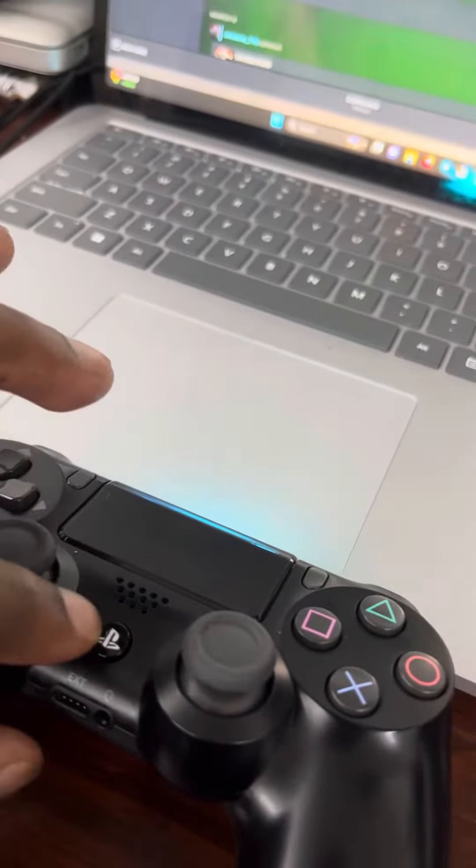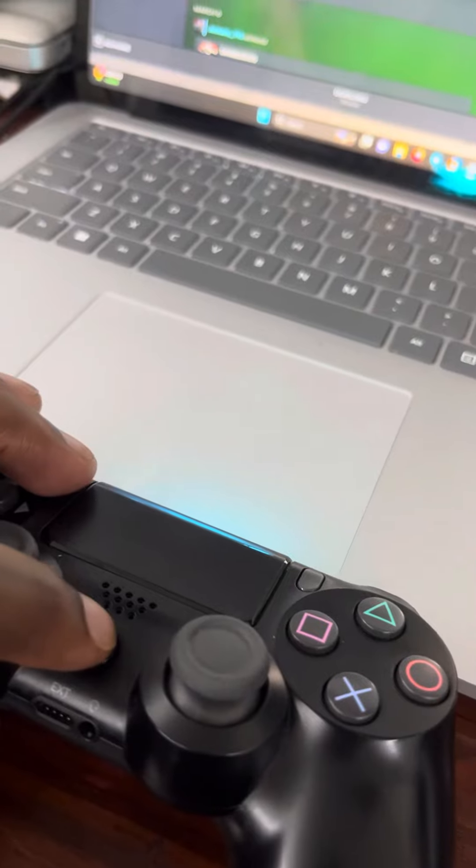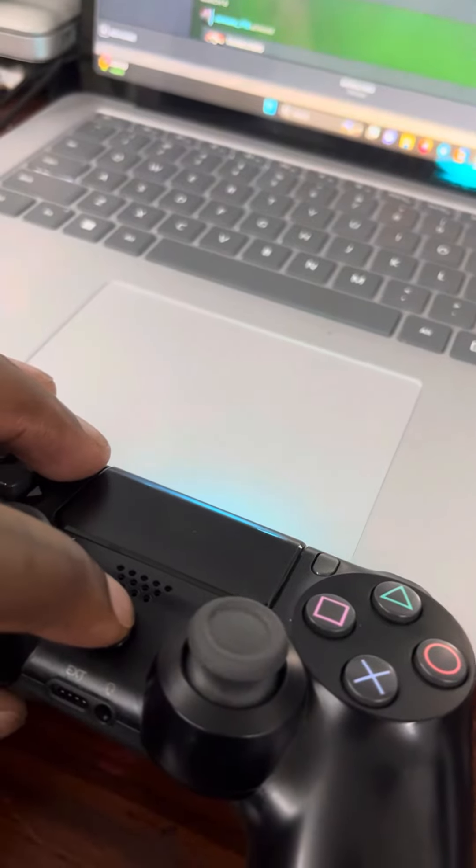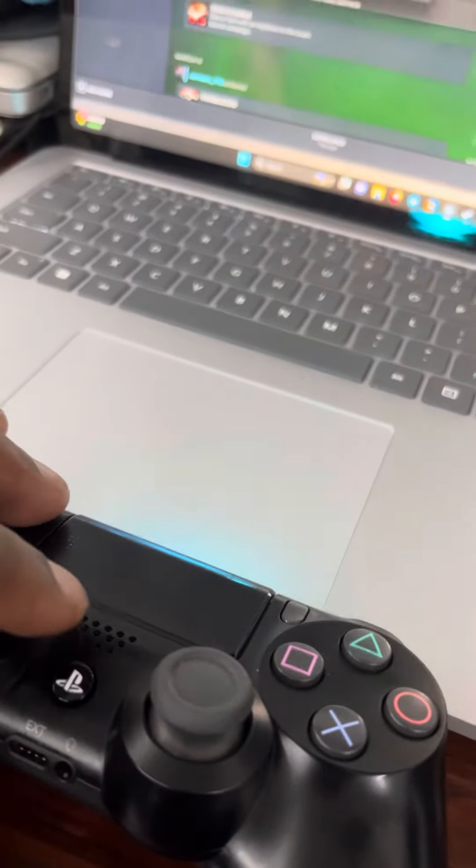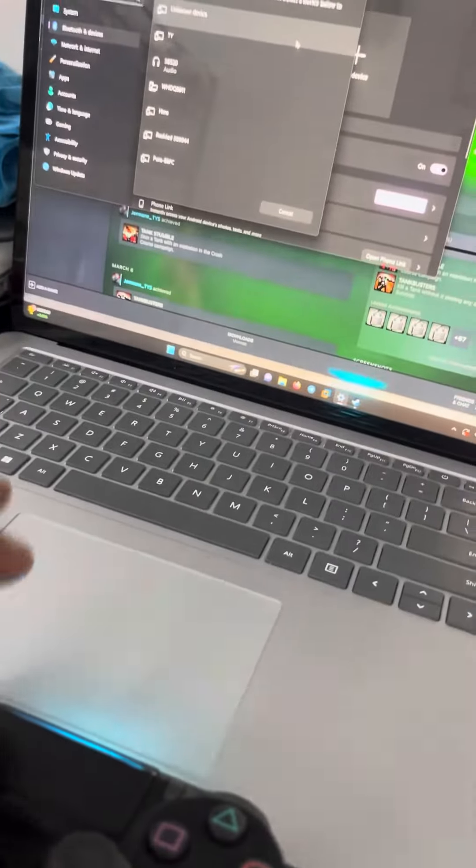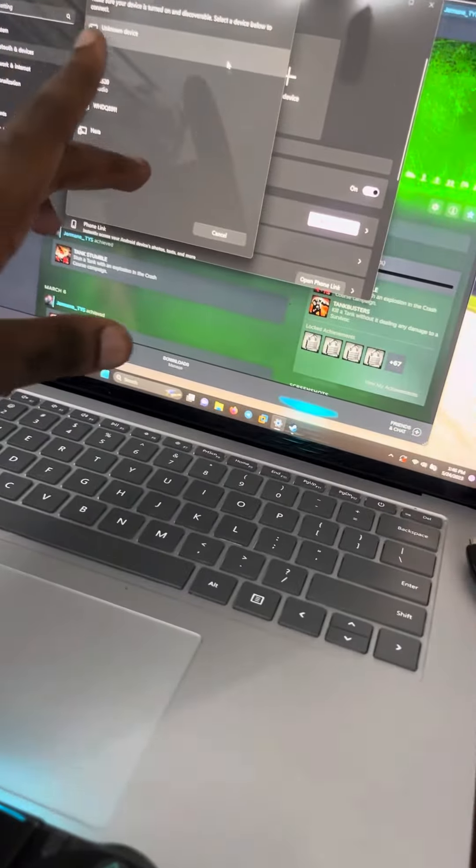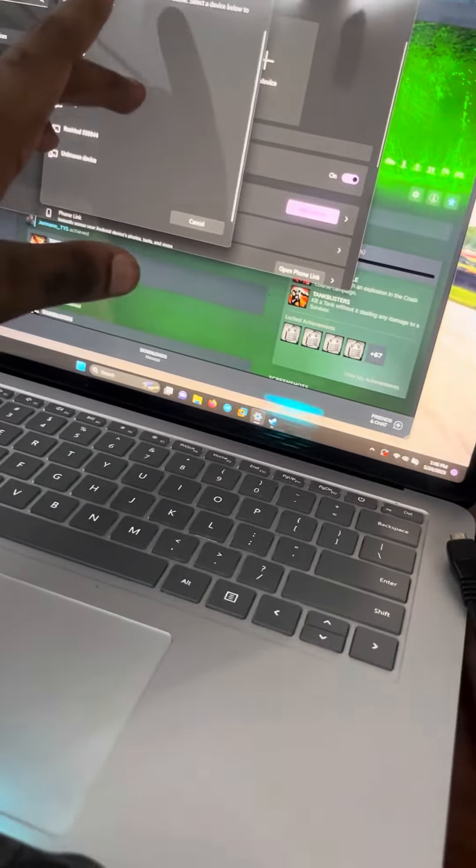Hold for until the light starts flashing white. Once the light starts flashing white, then you will go up to here and look for what you want and you will click on it, and that's how you get it connected.